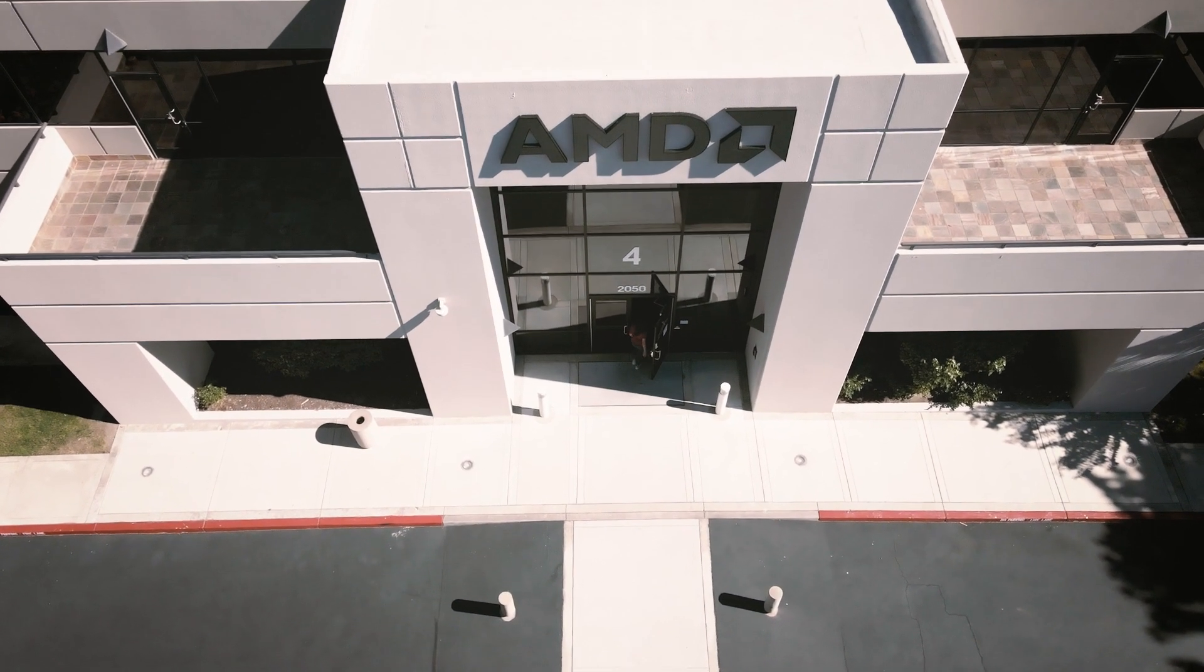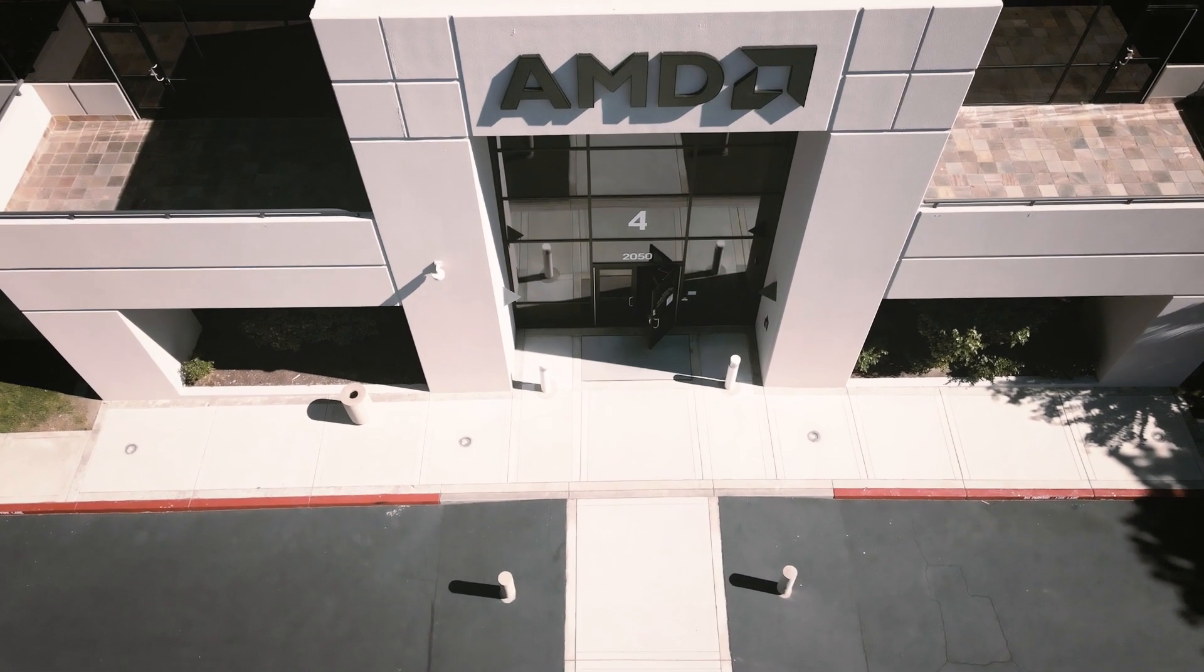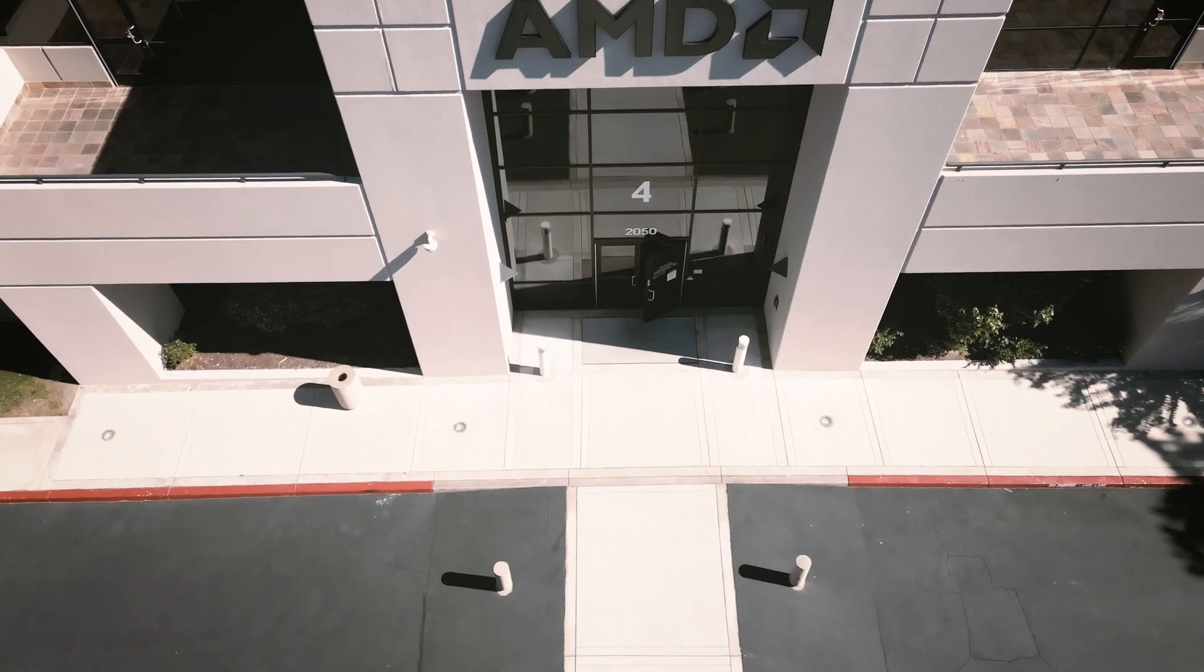At AMD, we believe that zero knowledge is a foundational technology that's really going to enable the adoption of blockchain technology at mass scale.